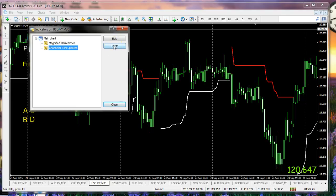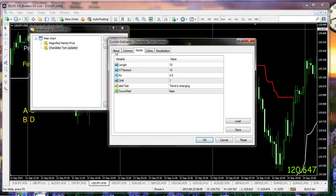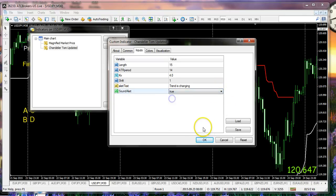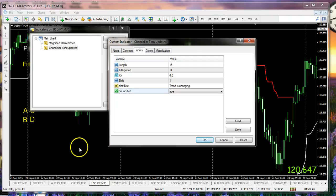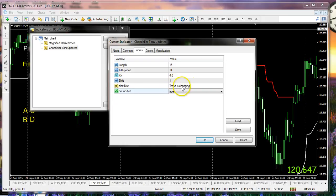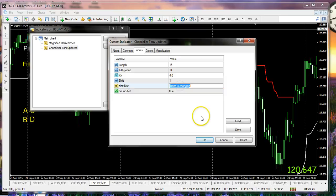If we were to go to chandelier, and by the way we just right-clicked anywhere on the desktop to get to this list, and we look at it again, we have sound alert. Right now that's set to false. If we set it to true, we will actually get a box appear on the screen along with a notification that there's a chandelier that has changed direction.